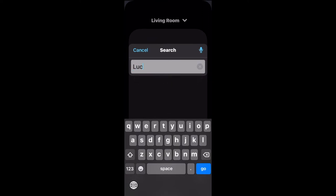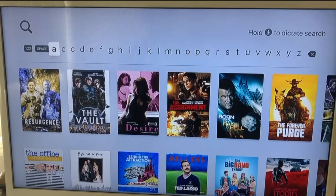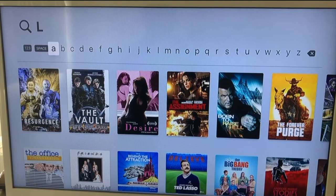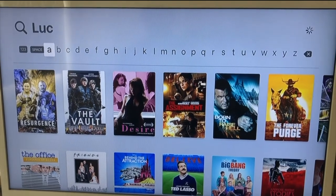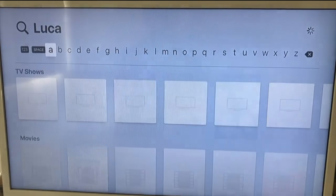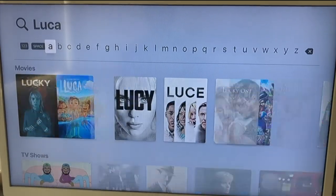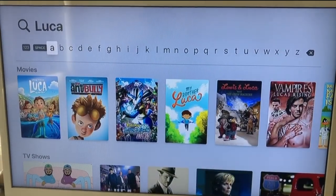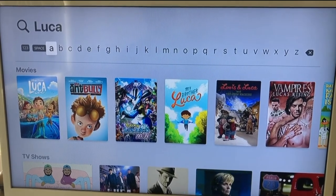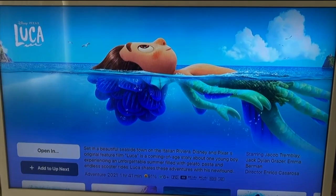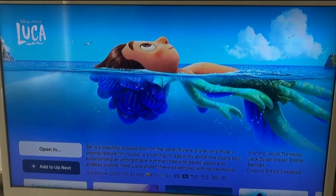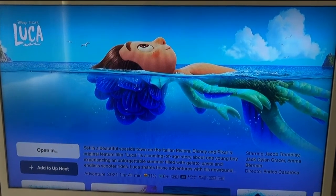When you type here what you're searching for in this box, it will automatically populate on your Apple TV and automatically search for what you're looking for. In this case, we're searching for Luca. Click on Luca, and there you go — you can now watch this super cool kids movie.